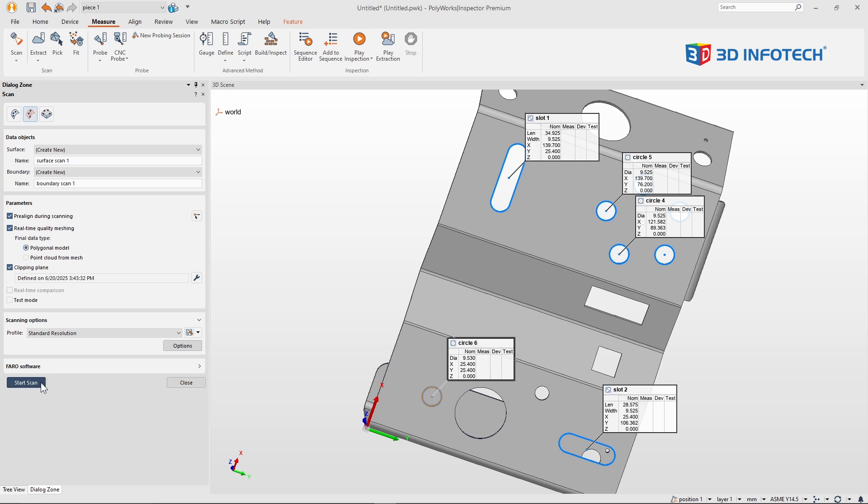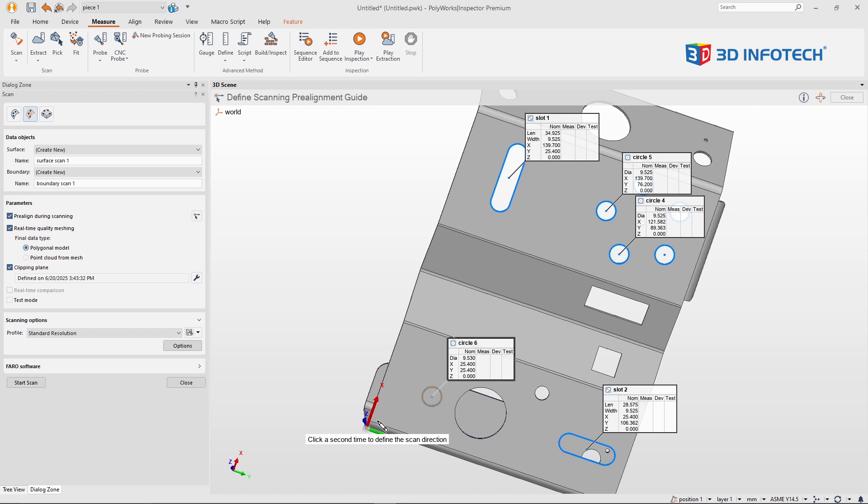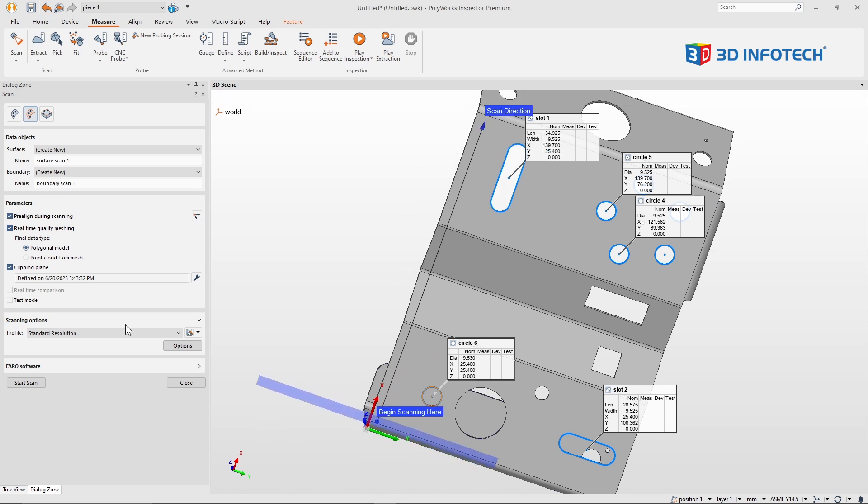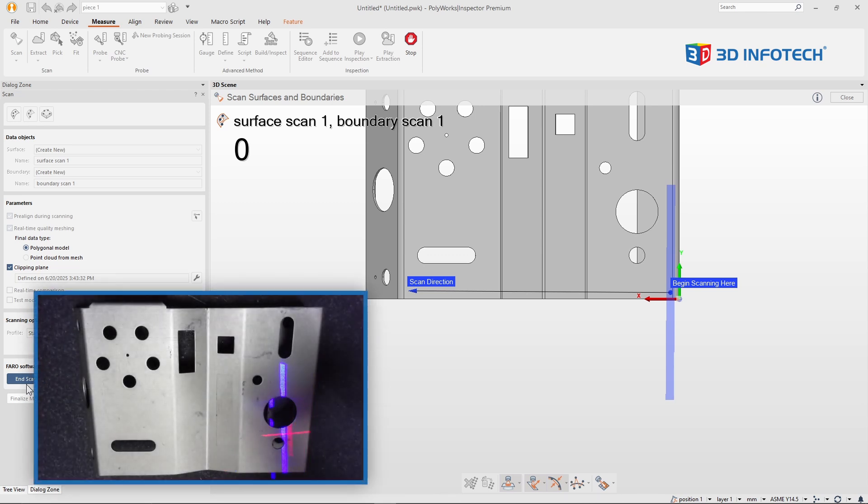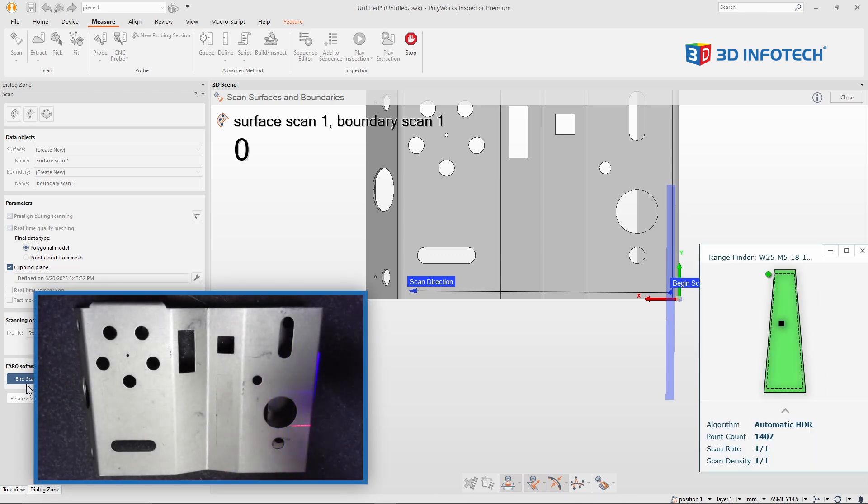Let me start scanning. Oh, let me define my pre-alignment again. And start scanning. And notice this time when I scan, I'm going to do the same path as before.